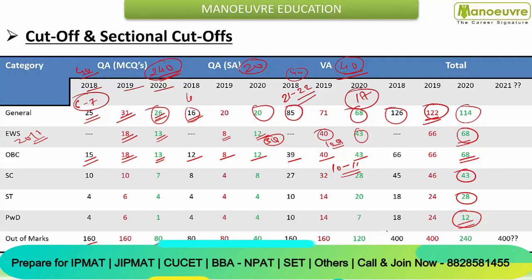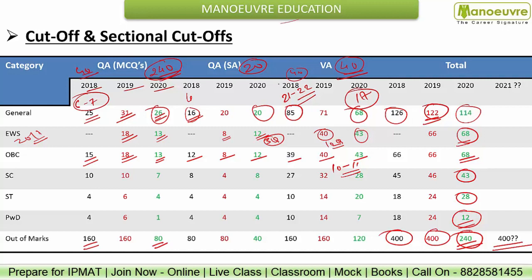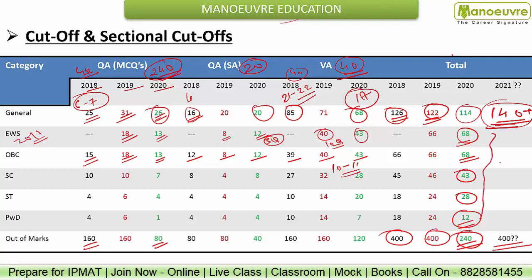In 2018 and 2019, the question paper was 400 marks. Due to COVID, 2020 was reduced to 240 marks. For 2021, the official website has confirmed it will be 400 marks. For General category, cutoff was highest in 2018, then 122 in 2019 and 114 in 2020. So you can assume that in 2021 the safe score would be 140 plus, as competition is tougher and more institutes are now ready to accept IPMAT scores. So better to target 140, with a 10 to 20 percent add-on.